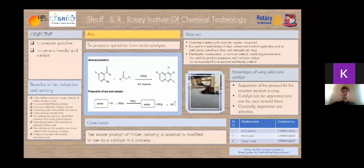Quinoline is a heterocyclic aromatic organic compound with chemical formula C9H7N. Quinoline is used in the manufacture of dyes, preparation of hydroxyquinoline sulfate and niacin, and also as a solvent for resins. Quinoline has several anti-malarial derivatives including quinine, chloroquine and primaquine. It also has applications as an anti-asthmatic and anti-inflammatory agent.